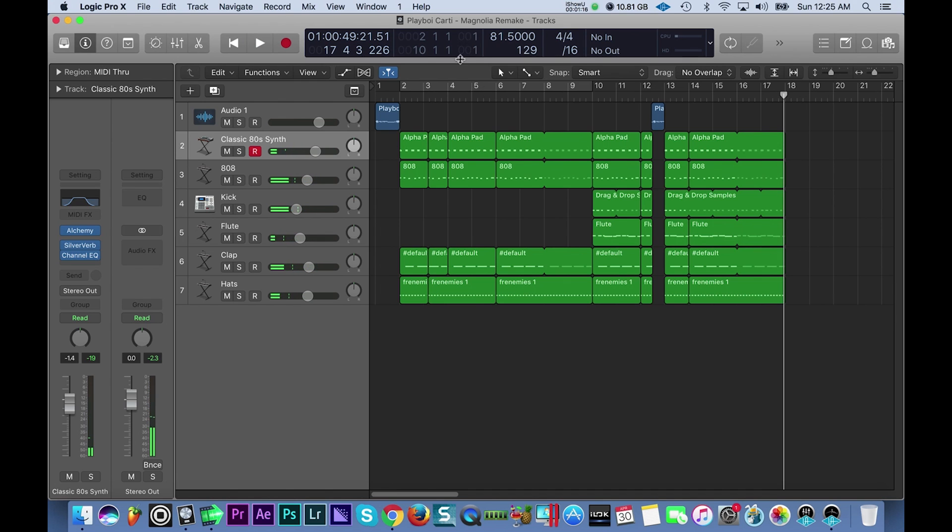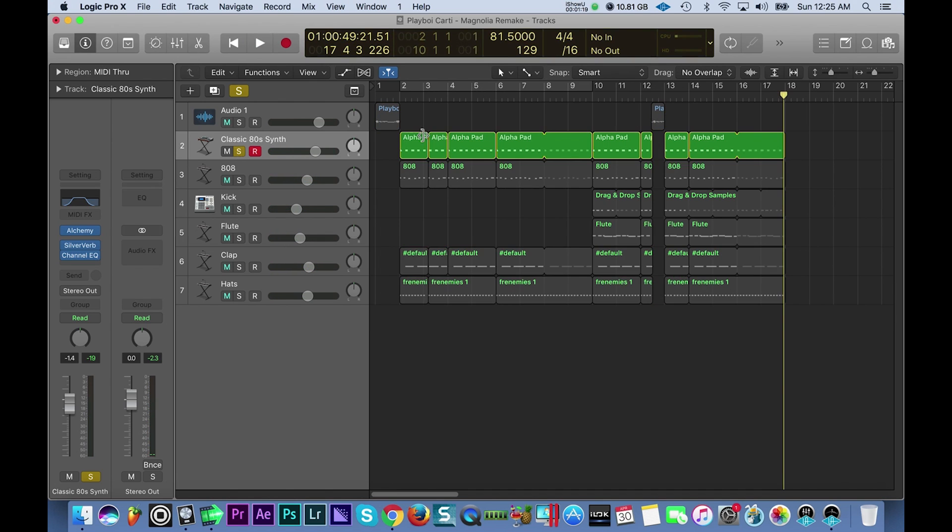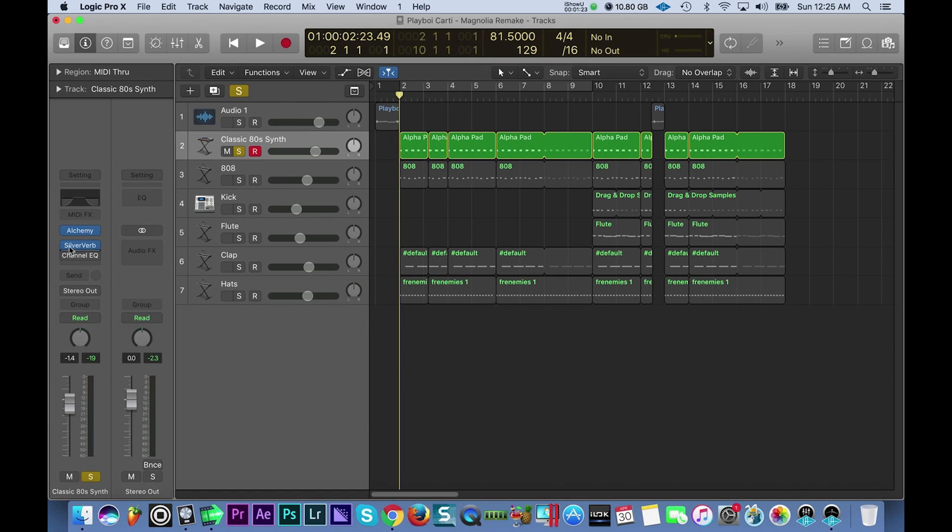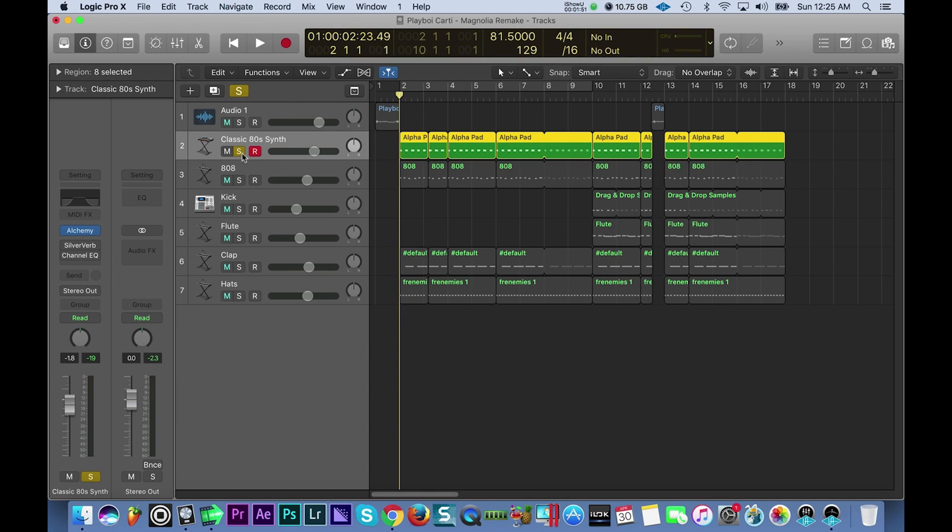Alright so we're going to break down each element now. I'm going to quickly show you here the classic 80s synth. Before I manipulated the sound it sounded like this and it's just a B minor chord being played over and over and over again. So let's go ahead and solo out the first instrument, this is a classic 80s synth.